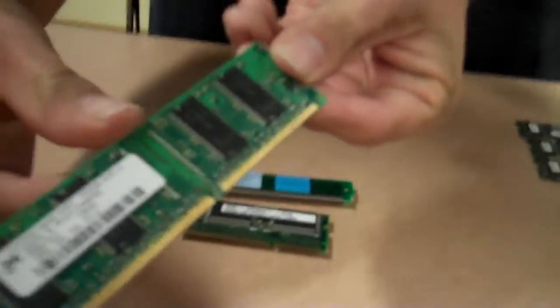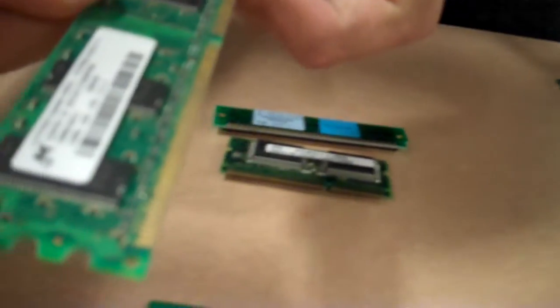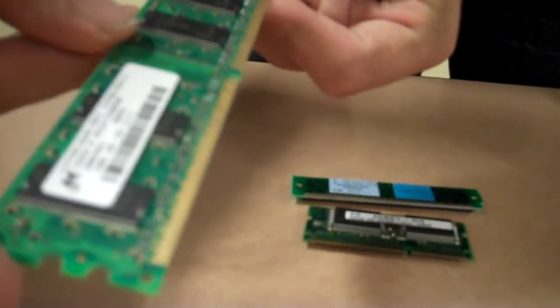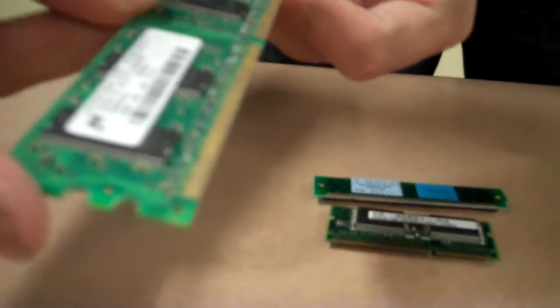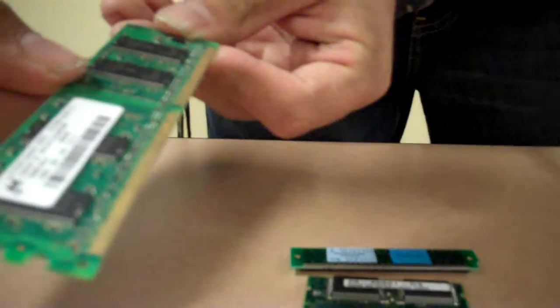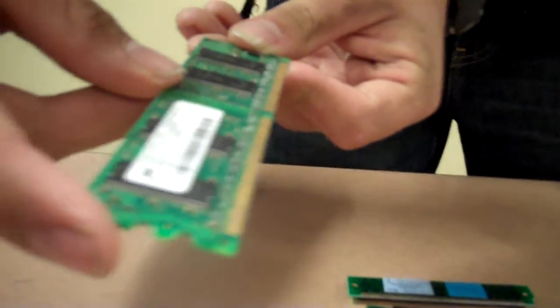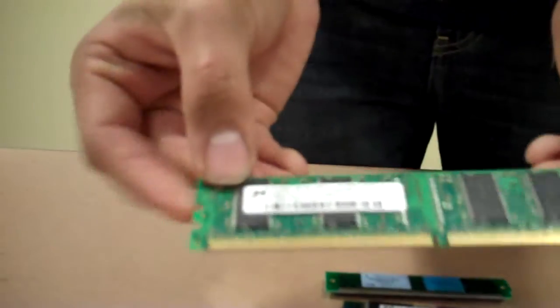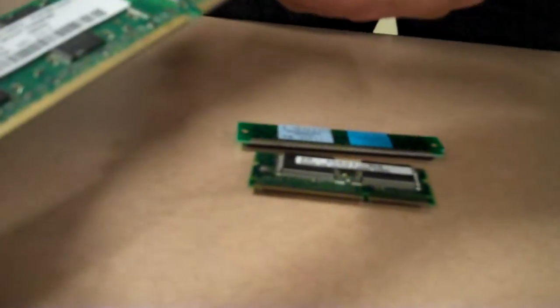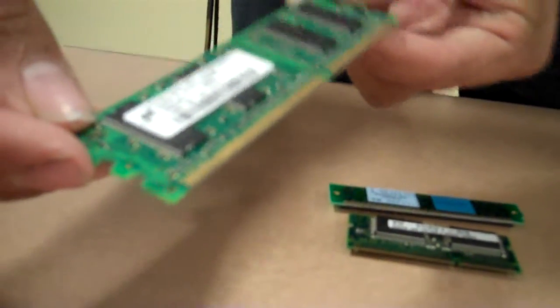Then we have this one right here. It's DDR RAM, 128 megabytes and 333, that's the speed, 333 megahertz. It's SDRAM. It's fairly old, outdated, sadly.